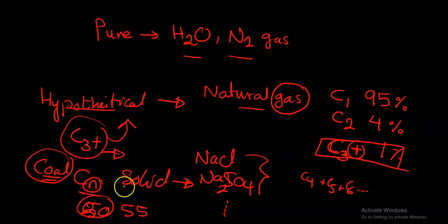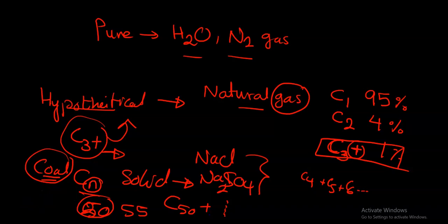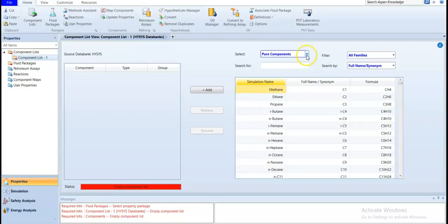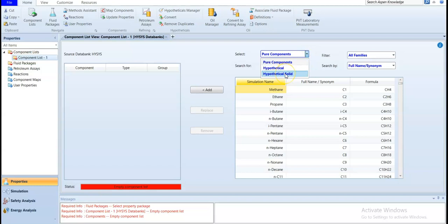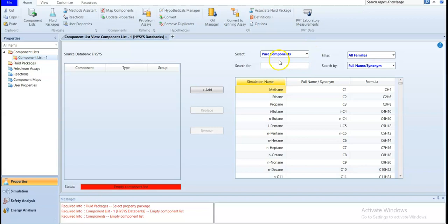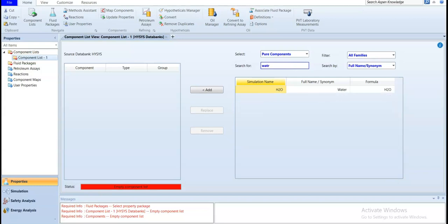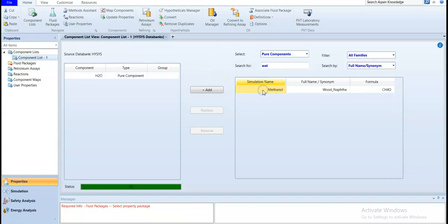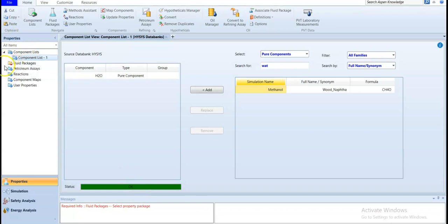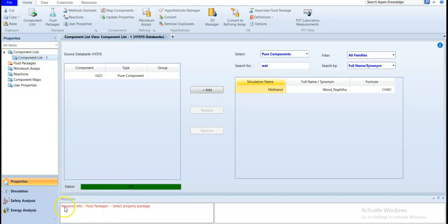Go back to HYSYS. Here we have a pure component, hypothetical component, and solid component. During the course, we will add all of them. In this case, we are doing the water stream. This is very simple, pure component. So we will write water, filter, and select it by double-click. So it turns from red to green. The status is okay. The component list will be low. Previously, the fluid package was red. You will check the message and you will find out he needs a fluid package.